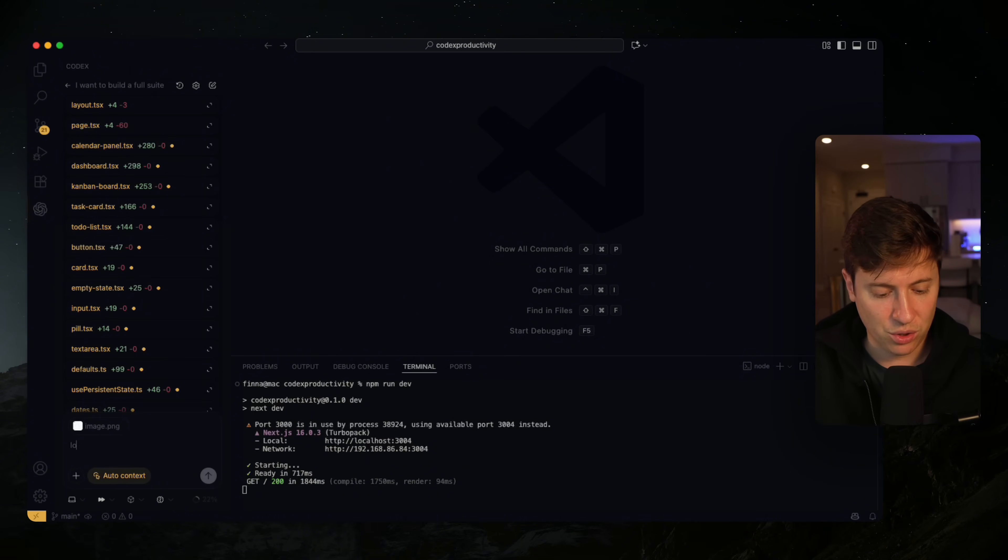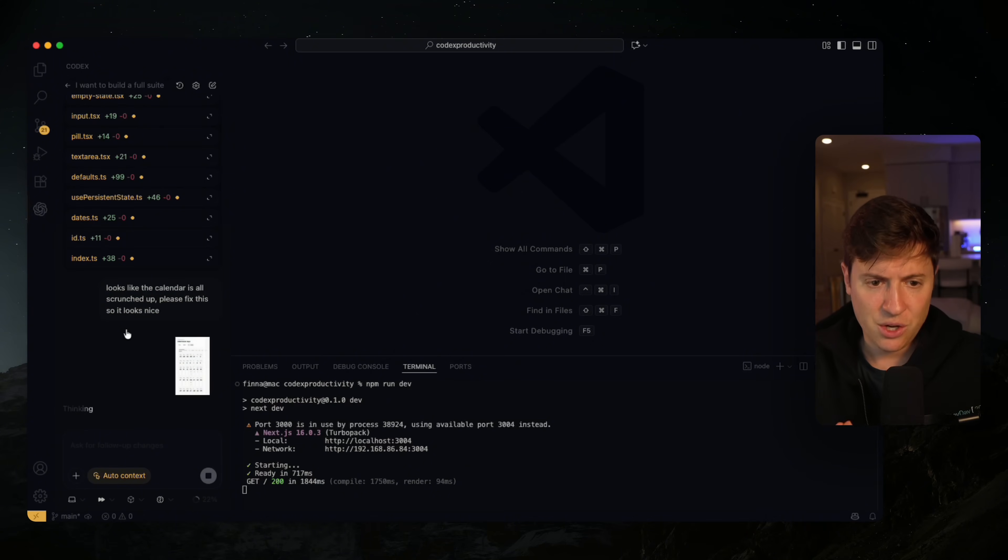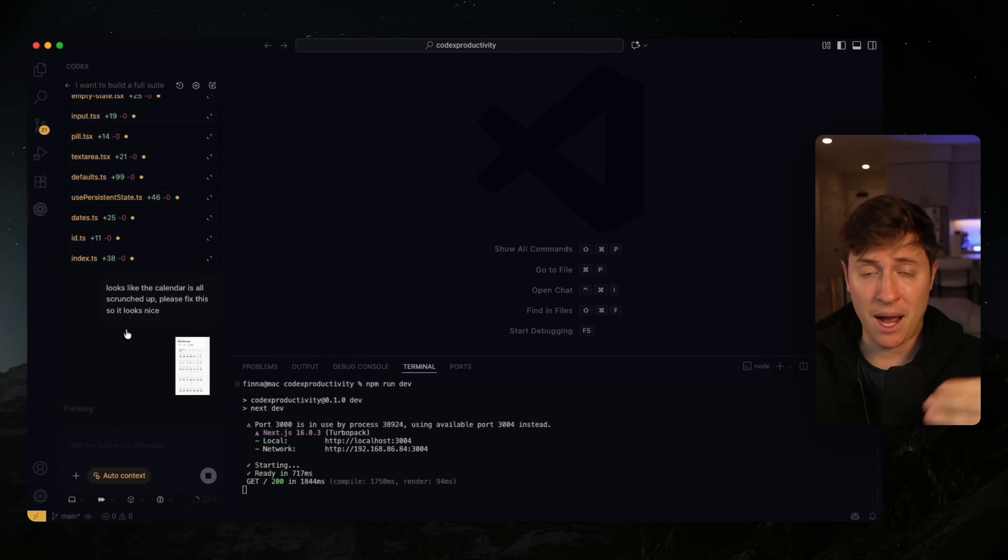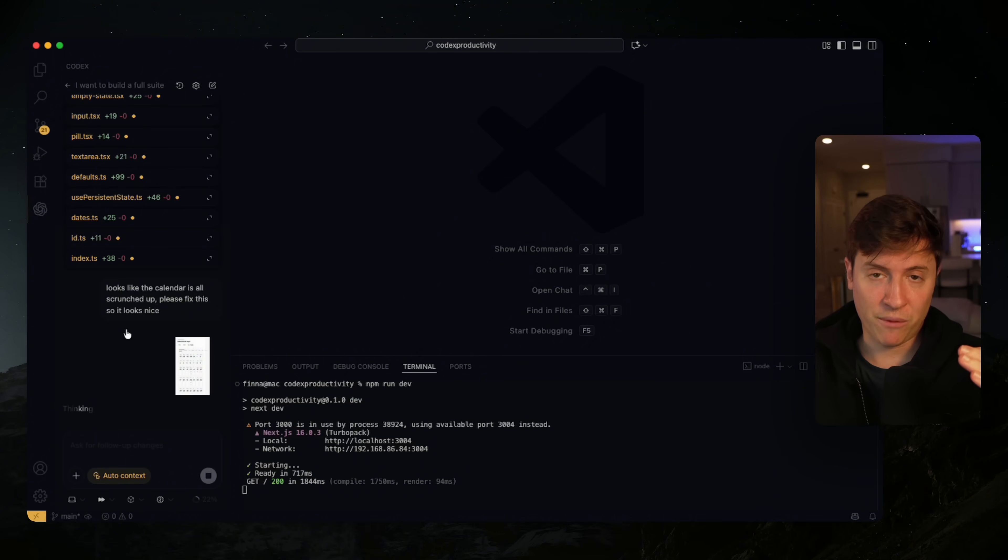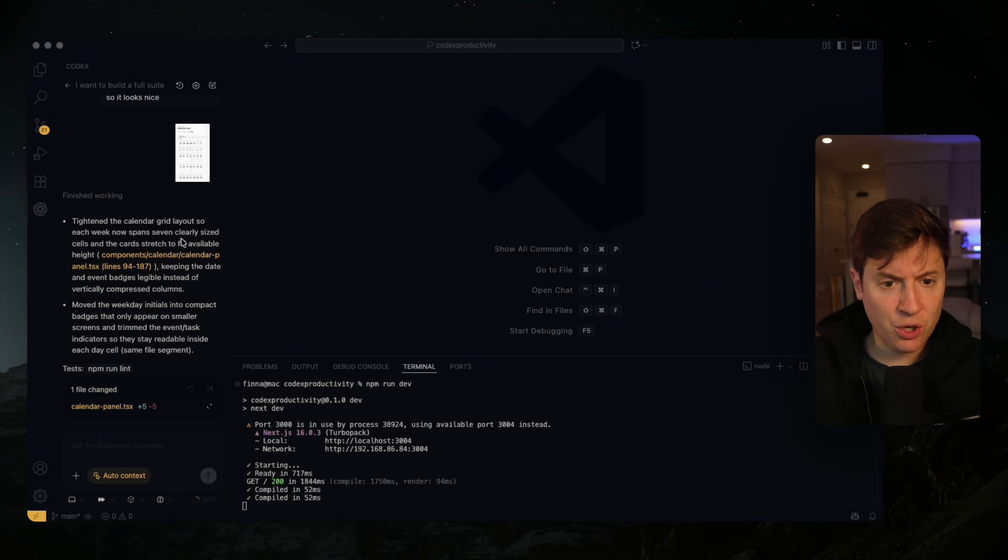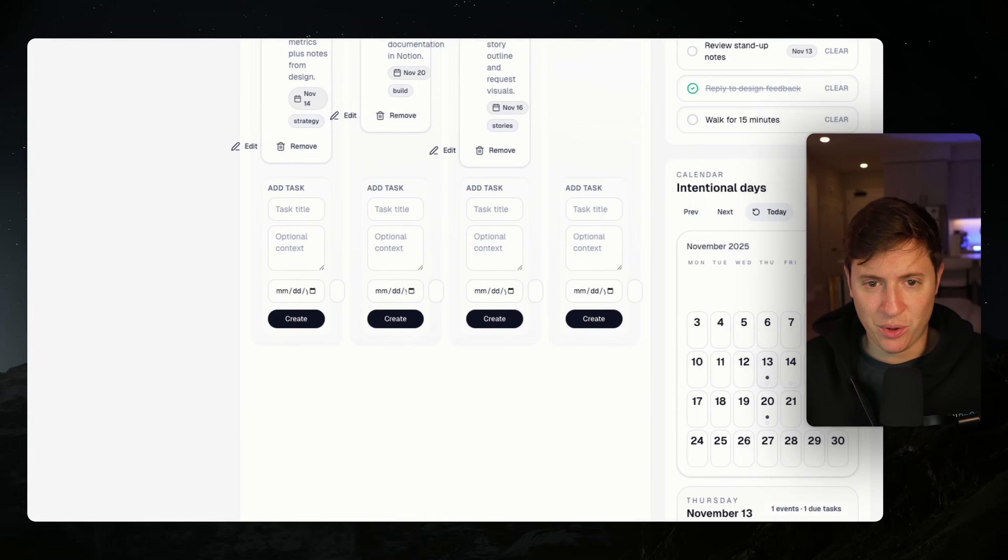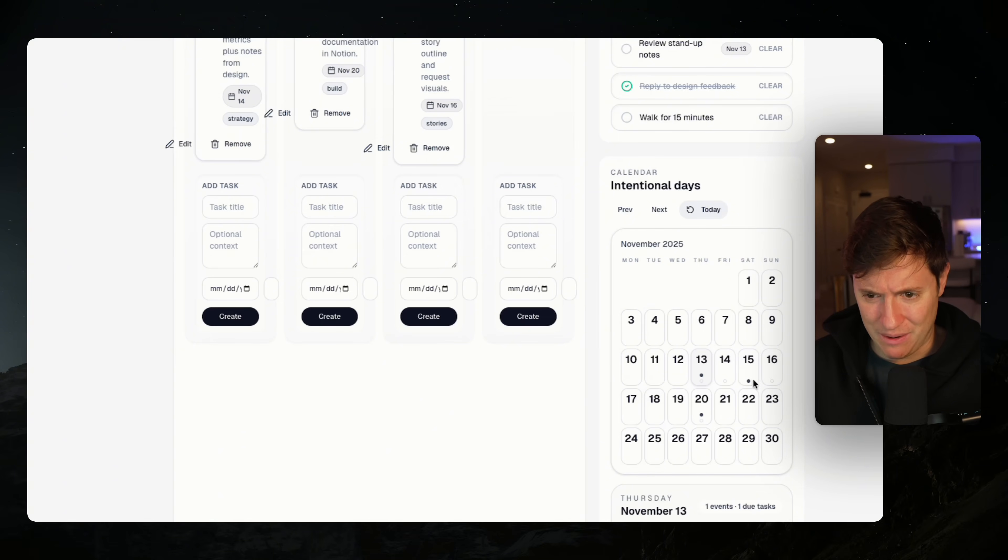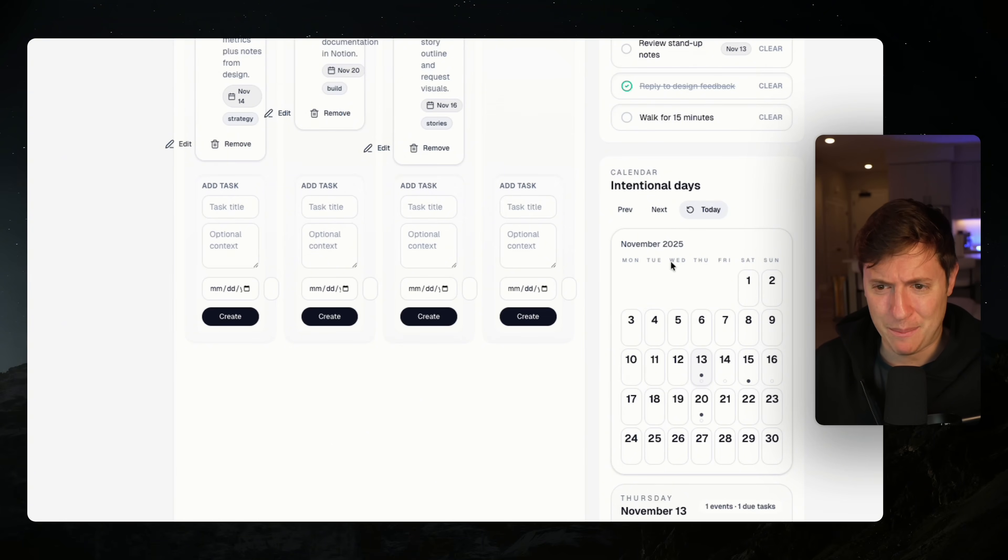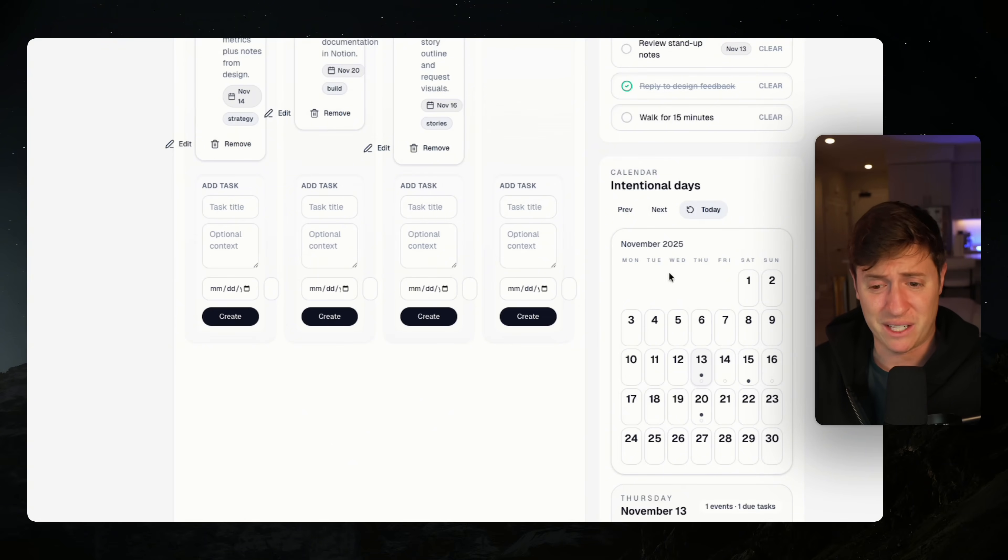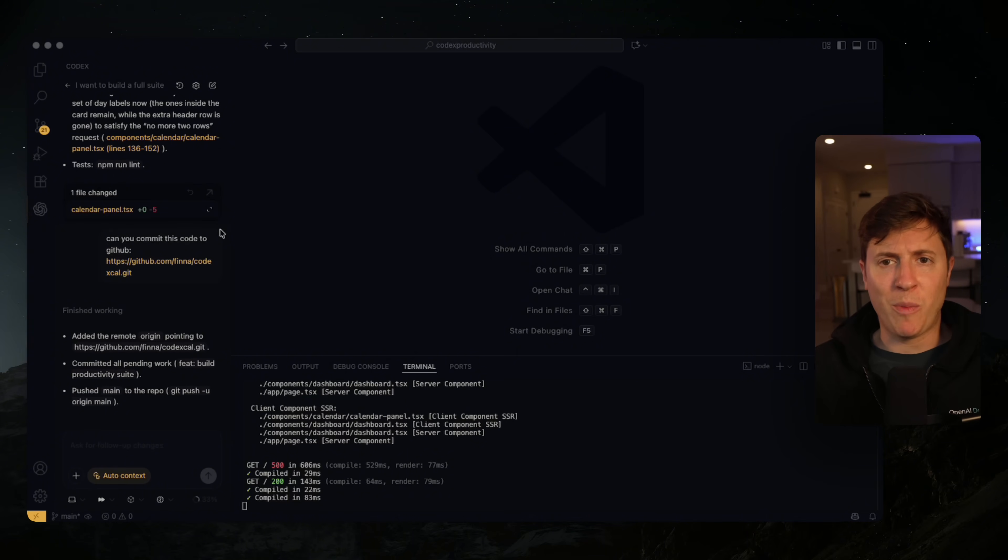Whenever you have bugs, issues, or things you want to fix, especially on the UI side, make sure you use screenshots. I'm going to switch to 5.1 Codex Mini, which is great for those small changes. Watch how quick this goes. I'm going to say, looks like the calendar is all scrunched up, please fix this. One of the big improvements with 5.1 was the instant model is significantly faster than before. That took about 25 seconds. Let's see how it did. Calendar looking a lot nicer now with dots to indicate events. The workflow for the cloud agents makes Codex very unique.